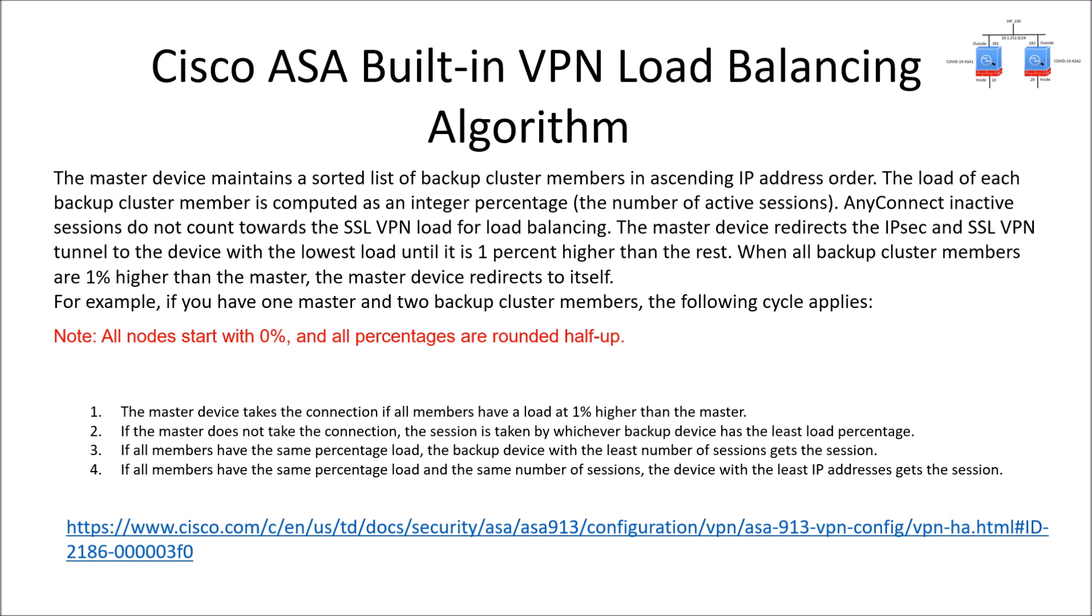So all nodes start at zero percent and this is the breakdown. The master device takes the connection if all members have a load at one percent higher than the master. If the master does not take the connection, the session is taken by whichever backup device has the least load percentage.